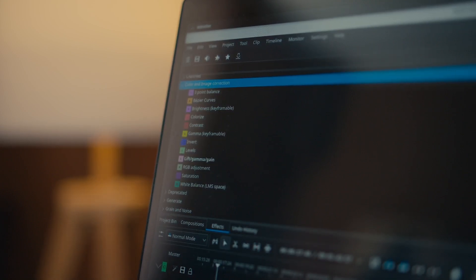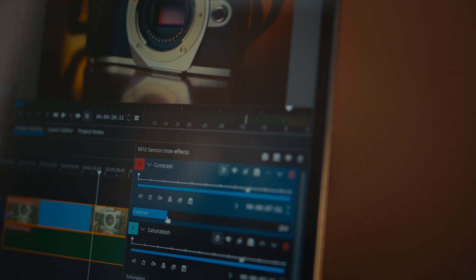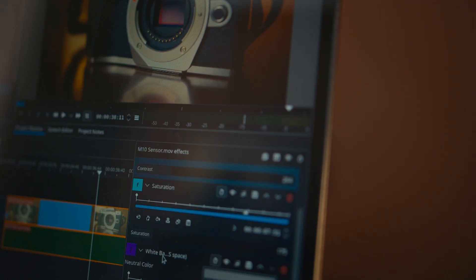But again, if you need to do something simple, like fix a white balance or slightly desaturate your image, you will be fine.